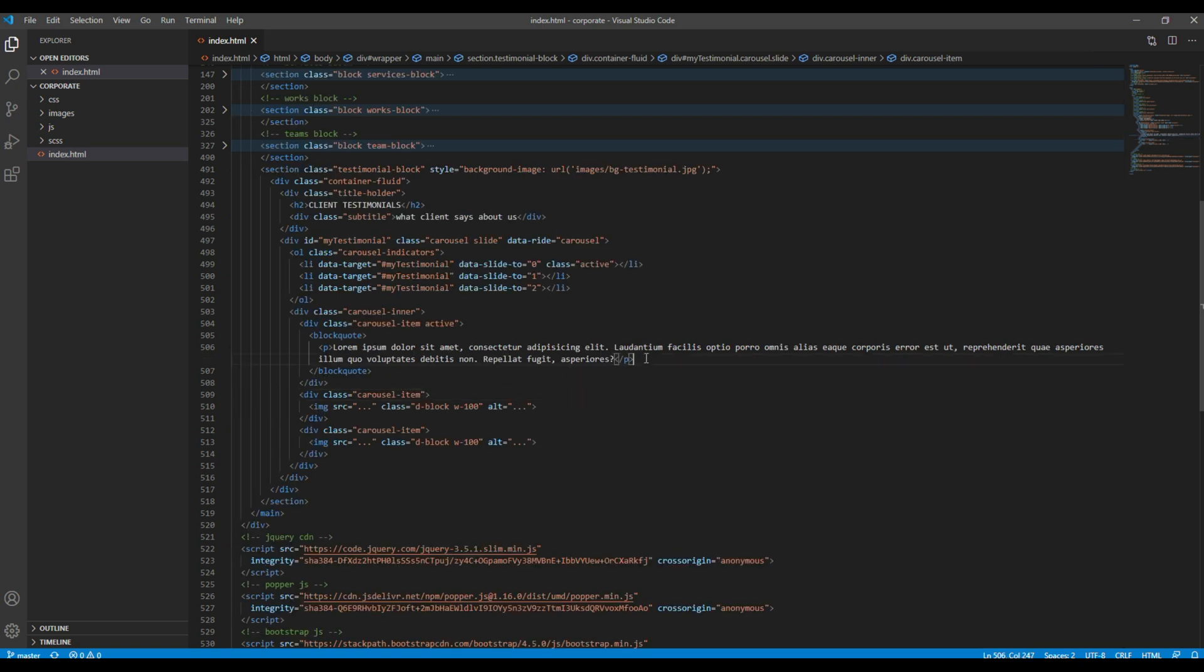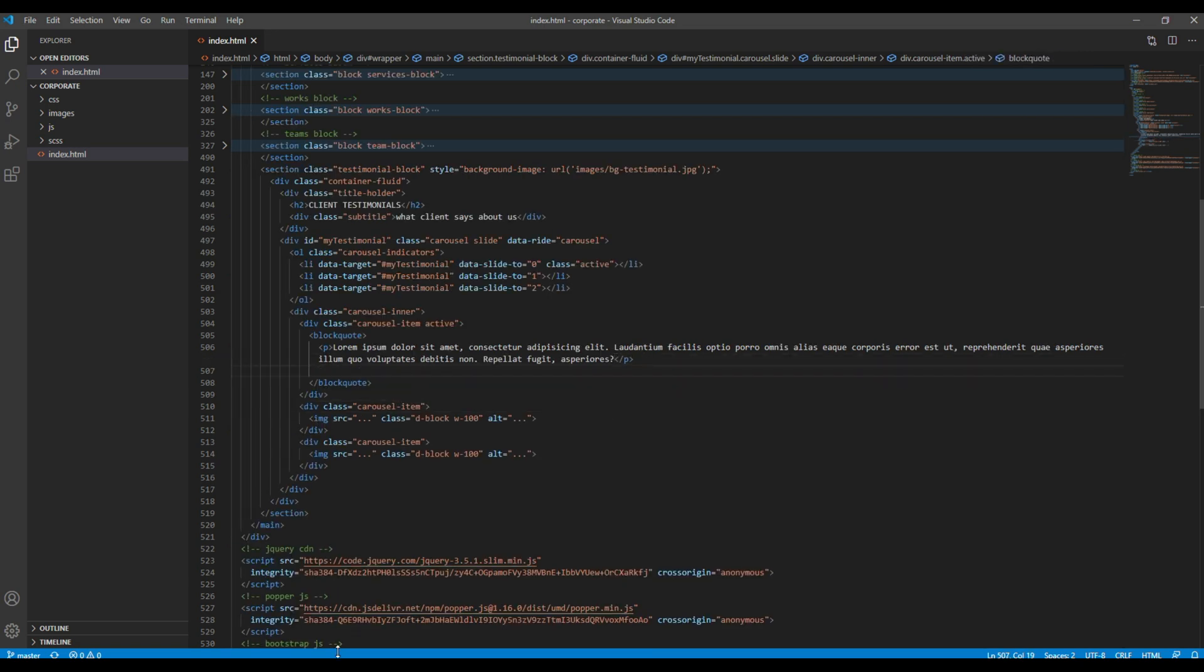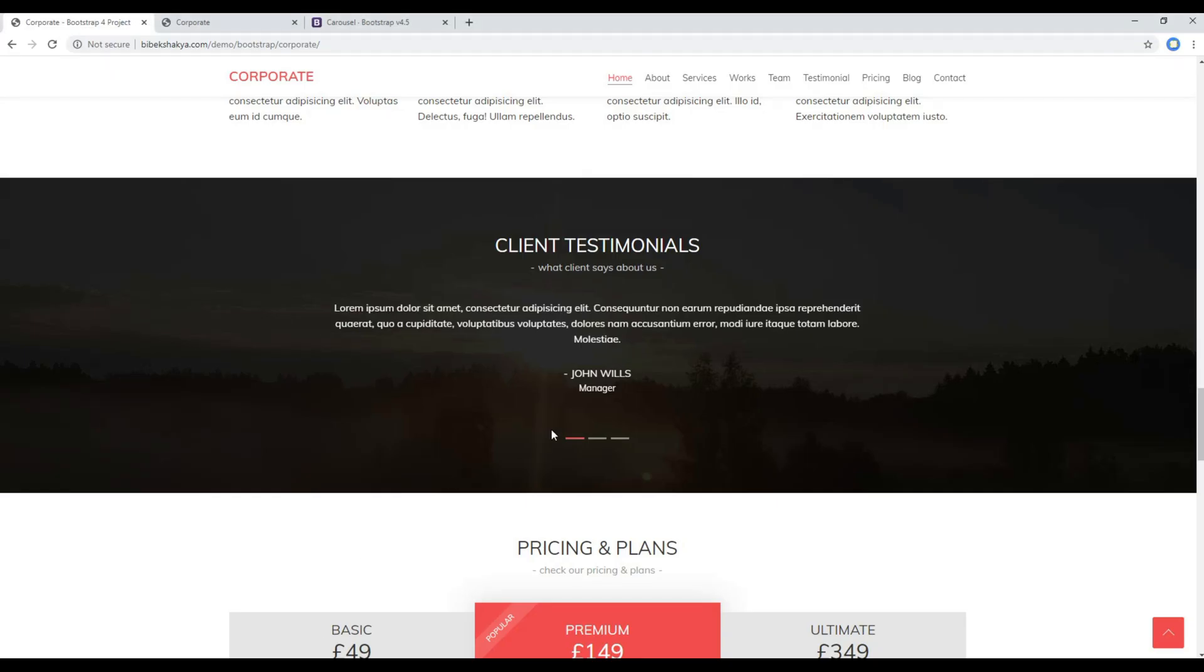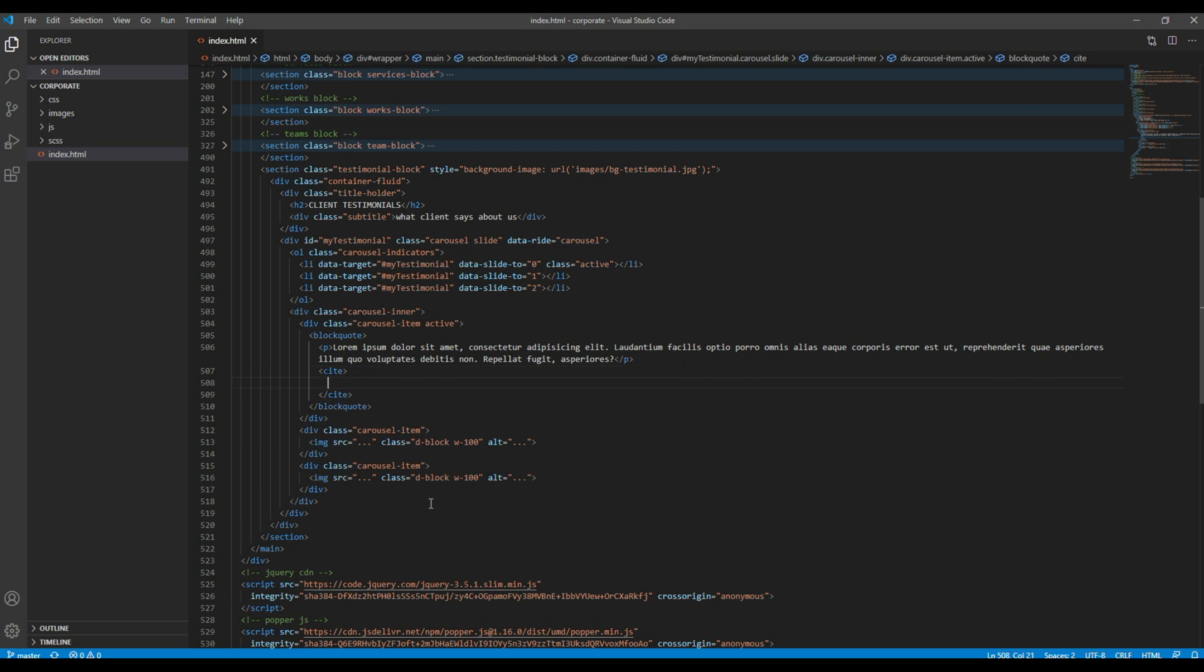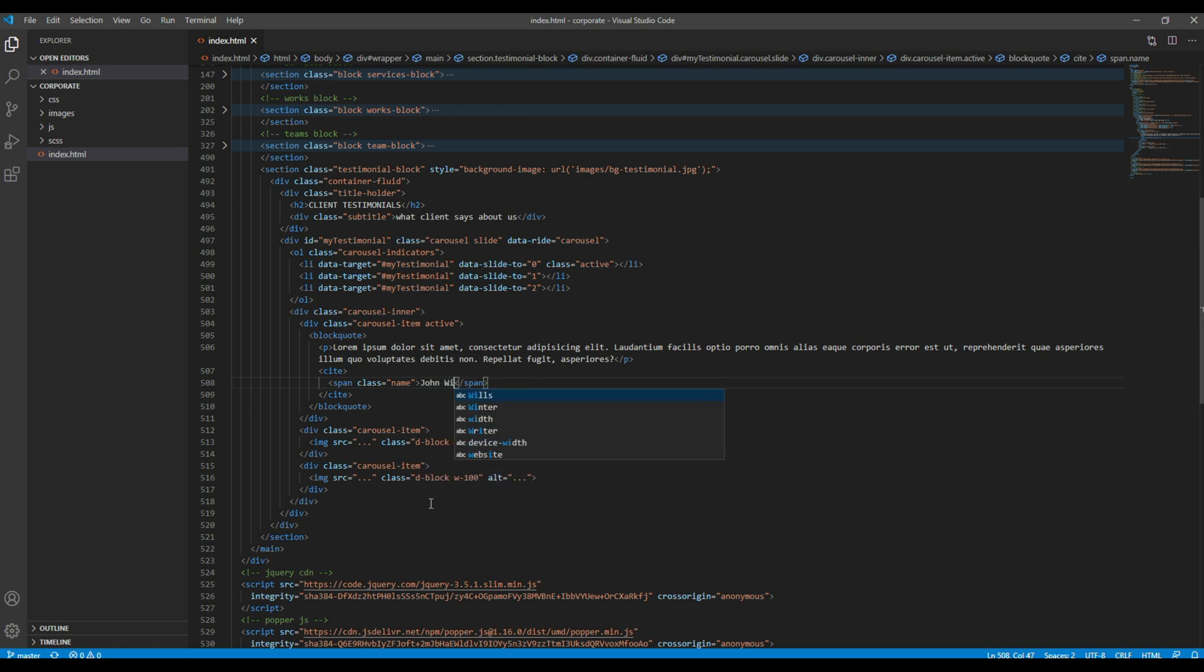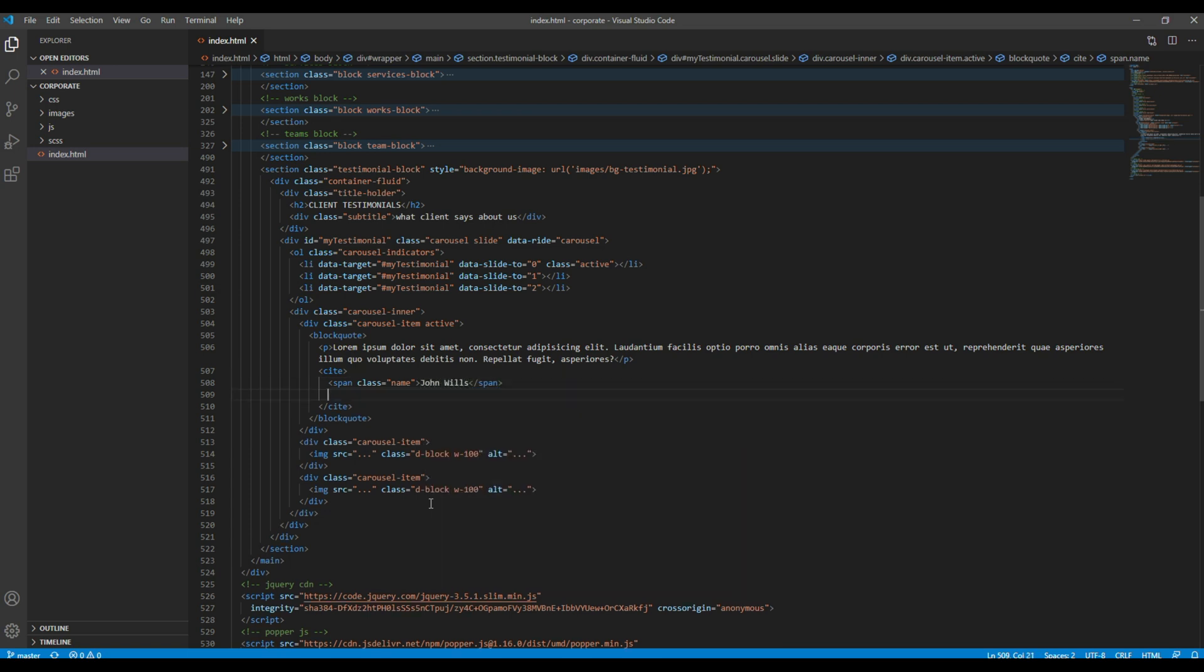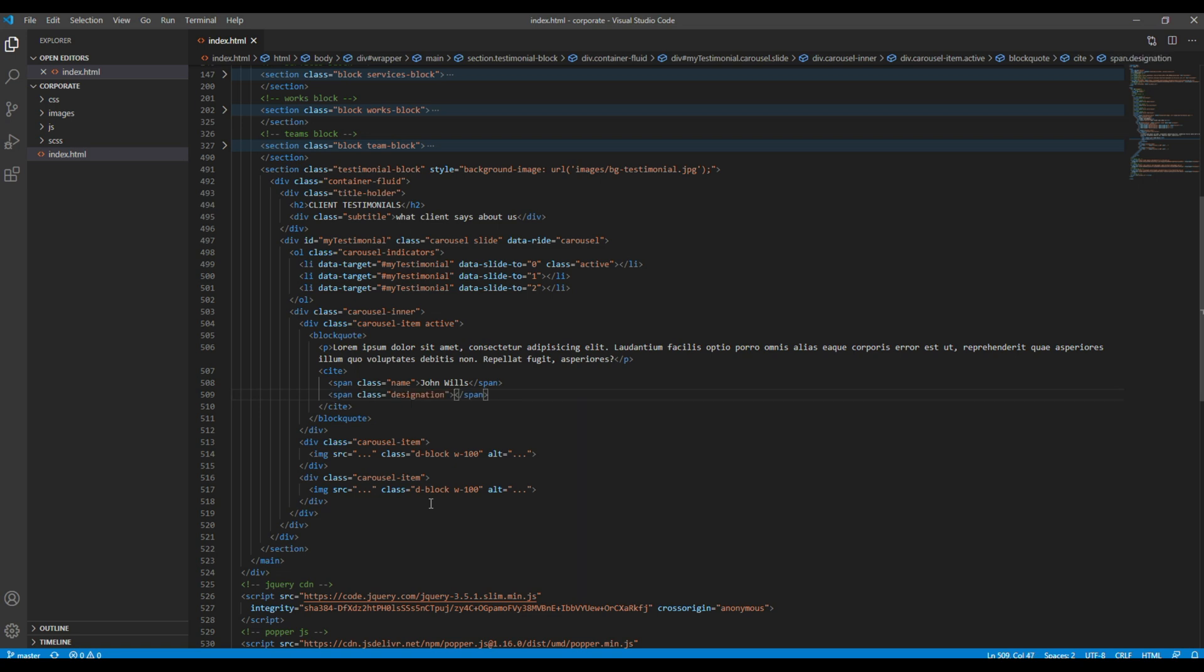Then to add our name and a designation, I'm going to use the cite tag. And then for name I'm going to use a span with a class called name and then choose the name. And for the designation I will choose another span with a class called designation and then write my designation.